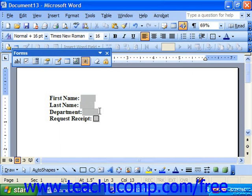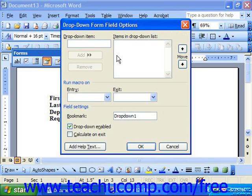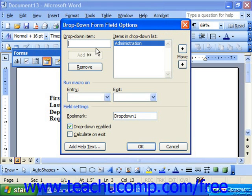For dropdown fields, after clicking into the field and clicking form field options, a slightly different dropdown form field options dialog box appears. Here you have to click into the dropdown item text box and type in the items you want them to select, then click the Add button to add them to the dropdown list.